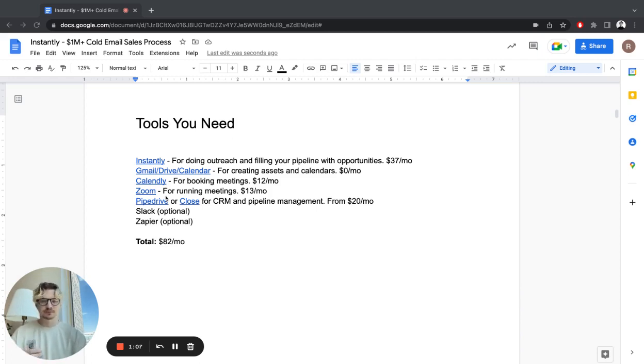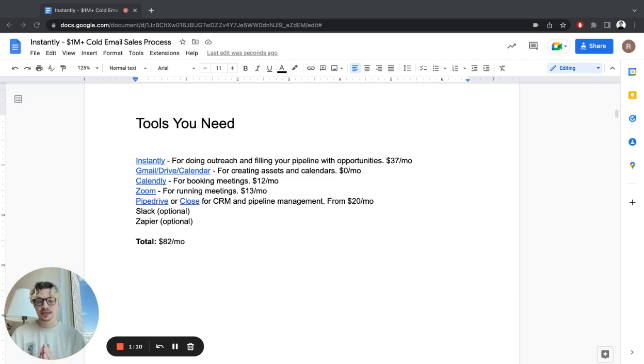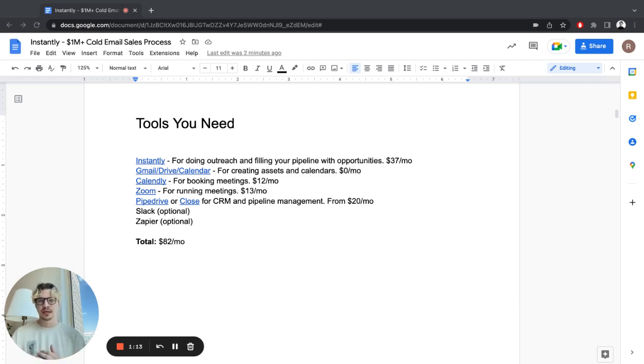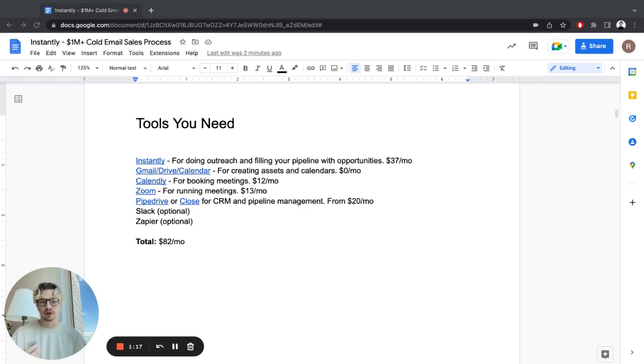Then Zoom, Google Meet, whatever you want to use for running meetings. I like Zoom, just because I'm used to it. It's easy to record the demos so I can add them to a folder and check them out later.